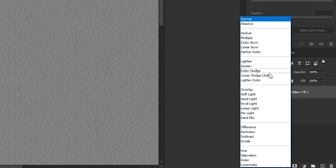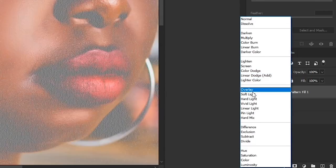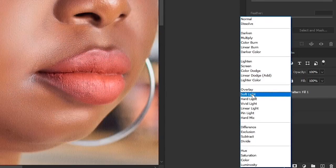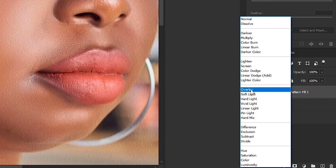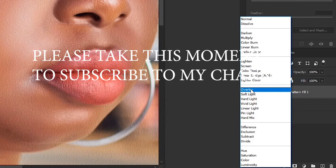Change the blending mode to either soft light or overlay. I like to put it at overlay.